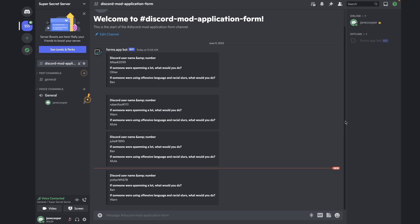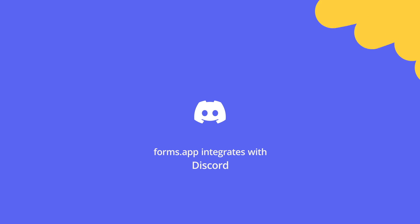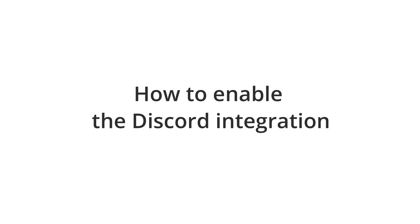With this integration, you can see form responses and get notifications in real-time on Discord. Here's what you have to do.